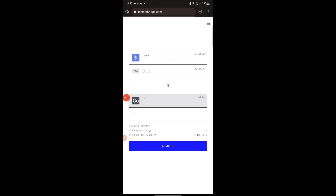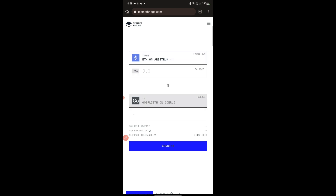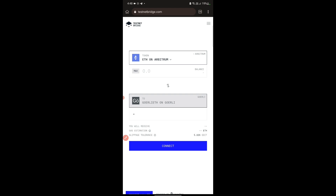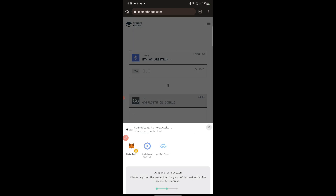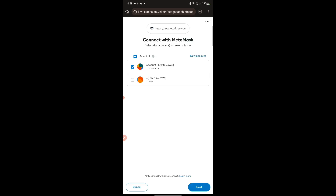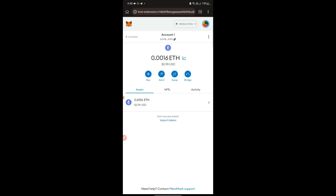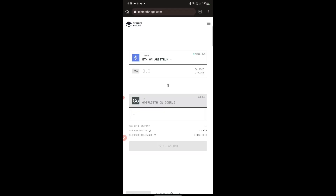Once you paste it, the website will look something like this. First, we need to change the top field from ETH on Ethereum to ETH on Arbitrum — we'll swap those. Then there is a next step: we need to connect our wallet. Tap on the 'Connect' button, then tap on 'MetaMask,' and you'll get a request in MetaMask. Accept the request, tap 'Next,' and the wallet is connected.